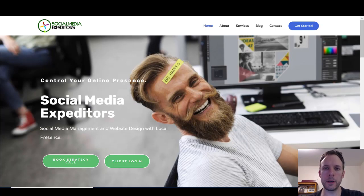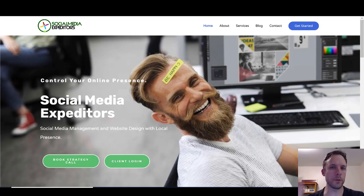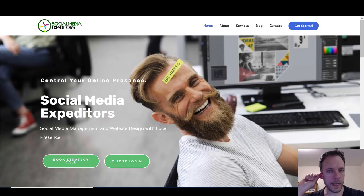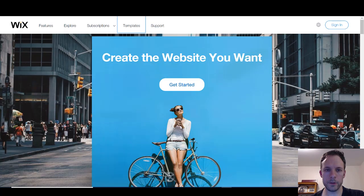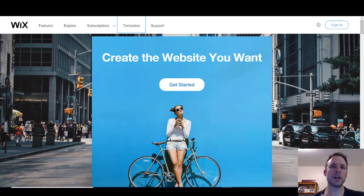This is probably the main question I see go up on the social media private Facebook group, and I see it in other groups too. So let's start with Wix. There's Wix, Squarespace, ClickFunnels, WordPress, Weebly — I'm not even going to talk about Weebly because who even cares.